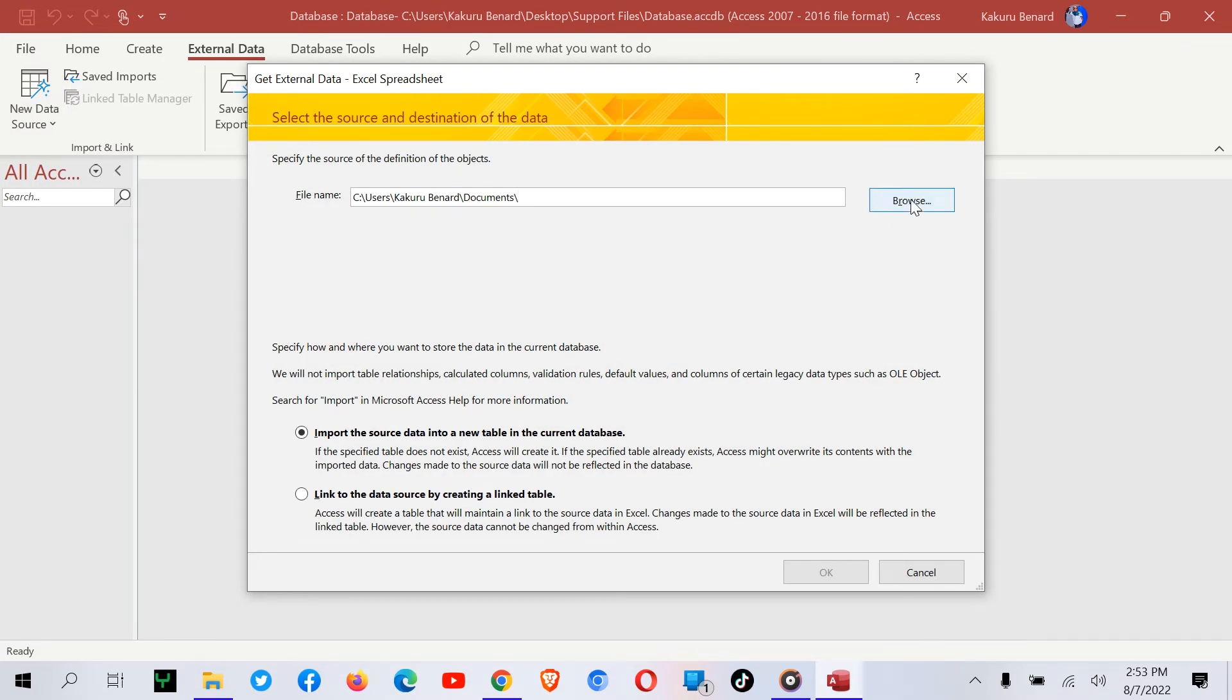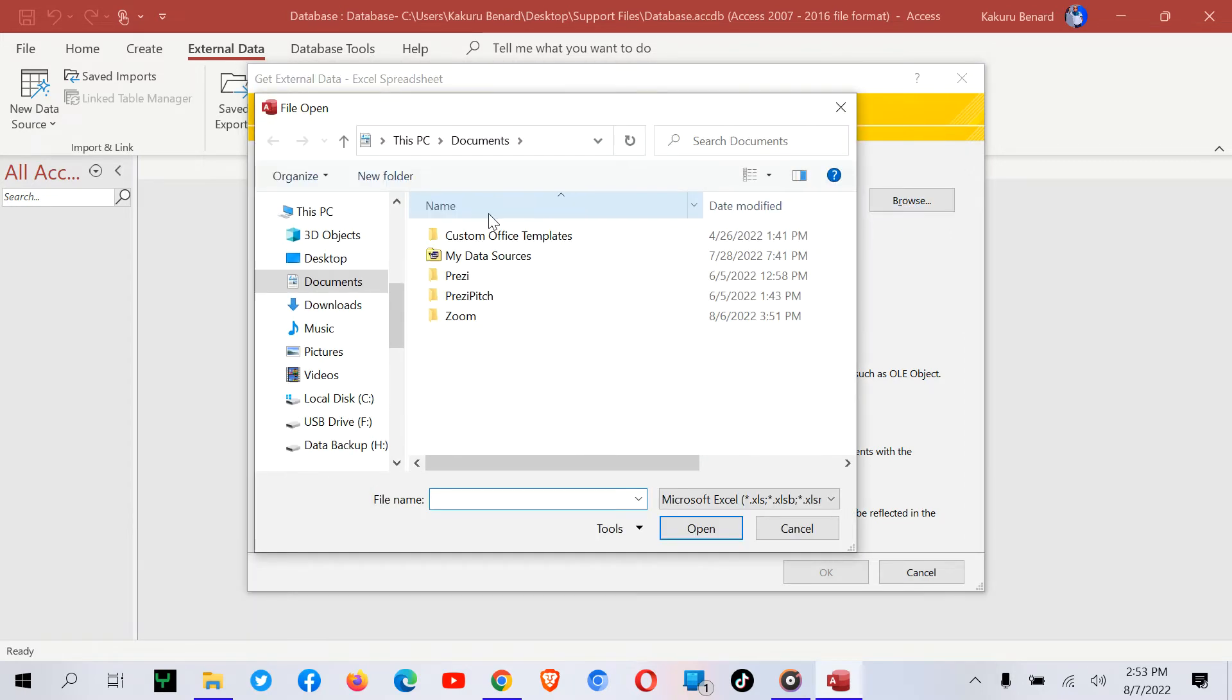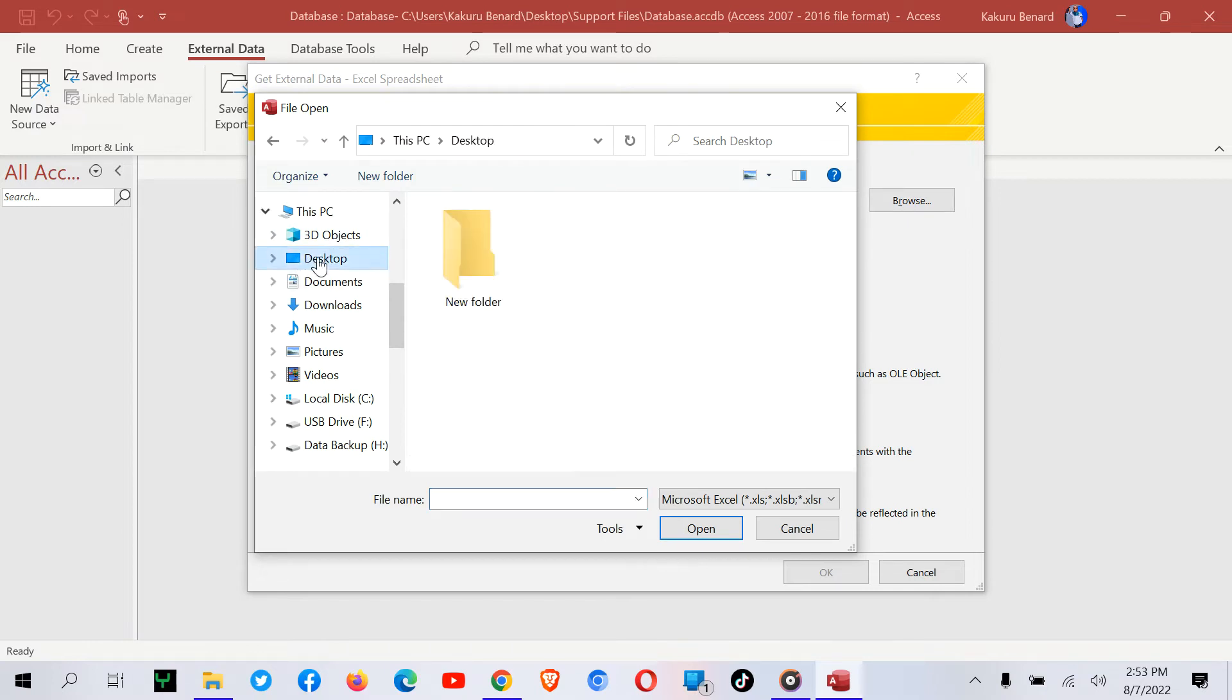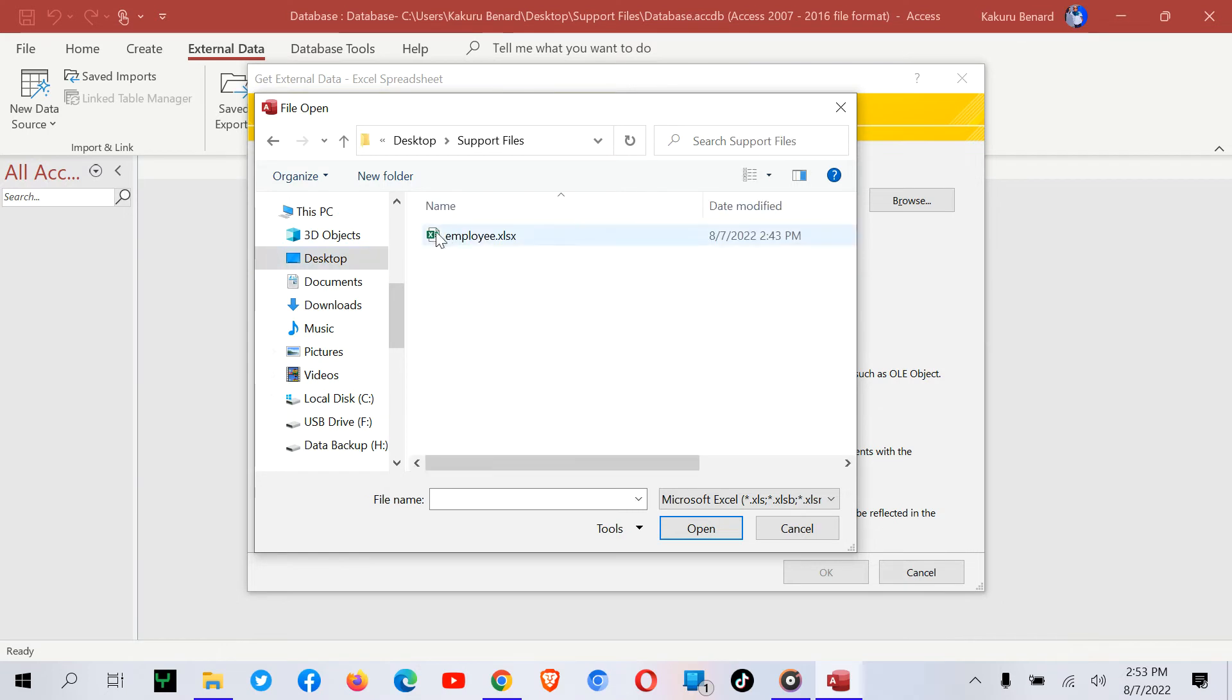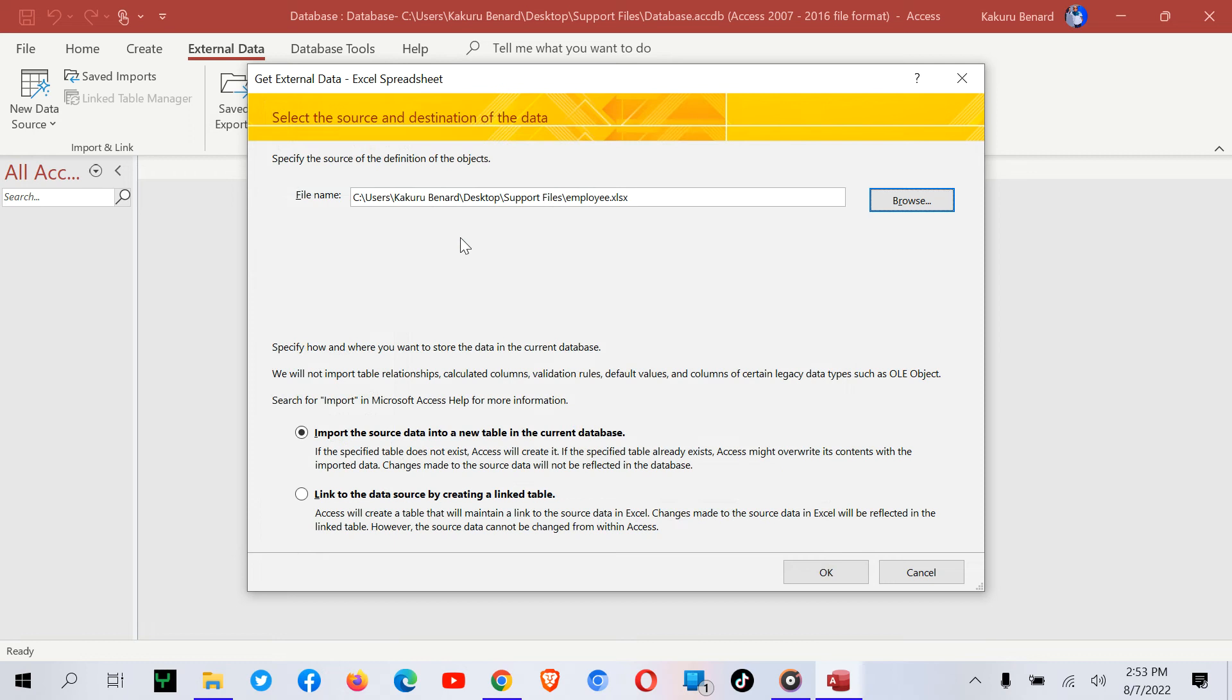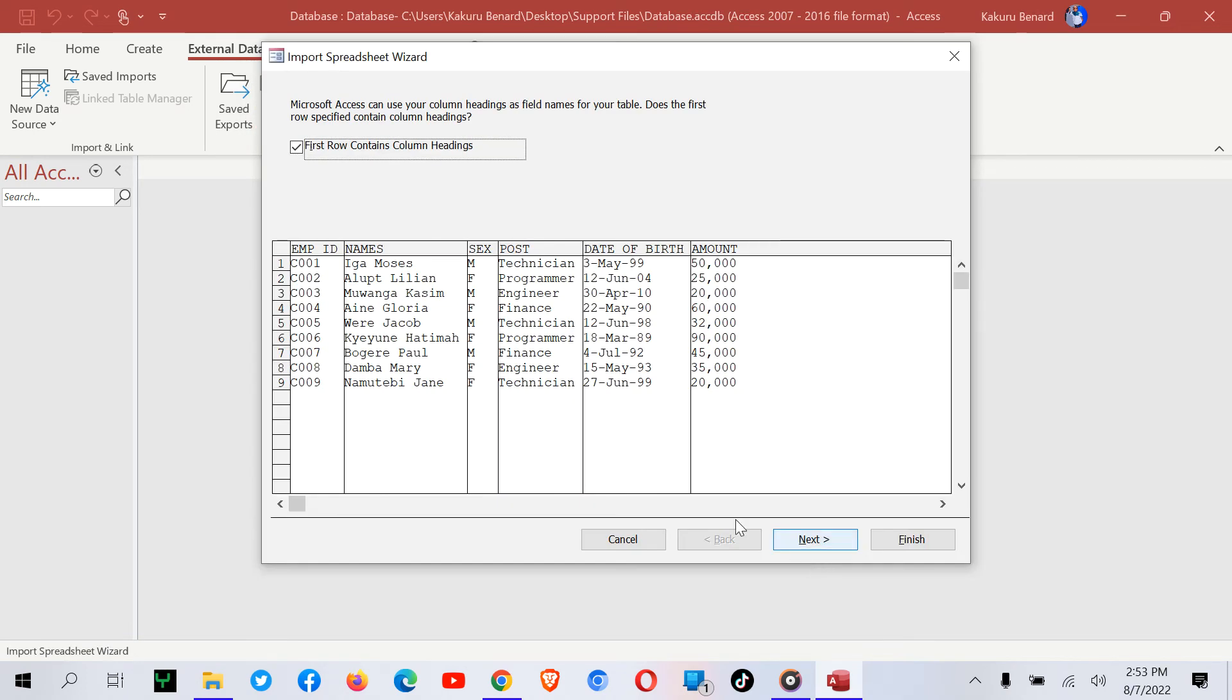Here, you look for the location where the file is saved. My file is saved on the desktop, so I browse. On the left panel, I choose Desktop. Then here, I click Support Files and tap my Excel file. It has been selected. I can now click OK.